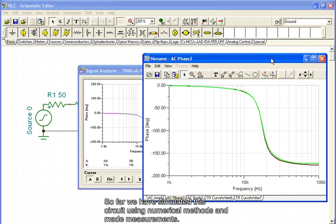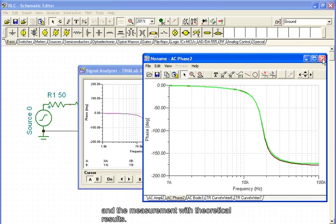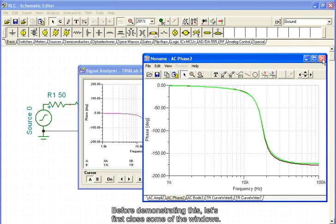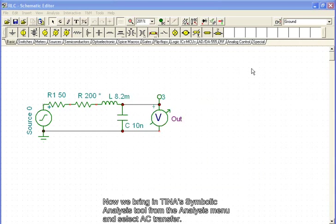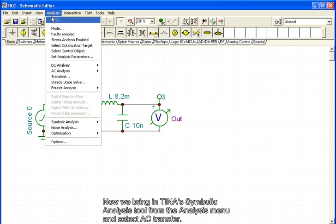So far, we have simulated this circuit using numerical methods and made measurements. In addition to these methods, with TINA you can also compare the numerical simulation and the measurement with theoretical results. This can be done using TINA's unique symbolic analysis capacity. Before demonstrating this, let's first close some of the windows. Now we bring in TINA's symbolic analysis tool from the analysis menu and select AC transfer.